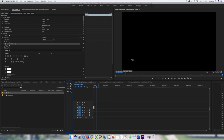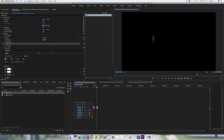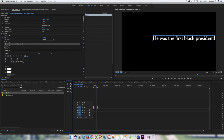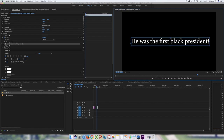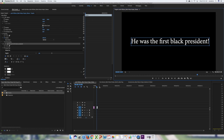For the fact title, I'm going to type 'First Black President.' Click the selection tool, move it wherever you'd like, resize it to your liking. That's the second title done.